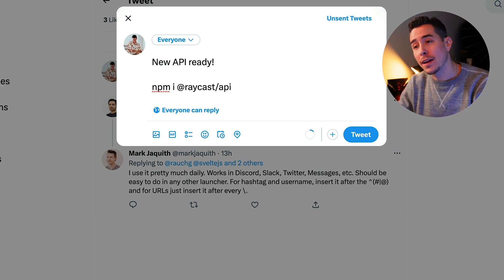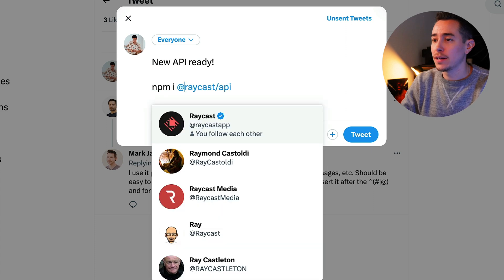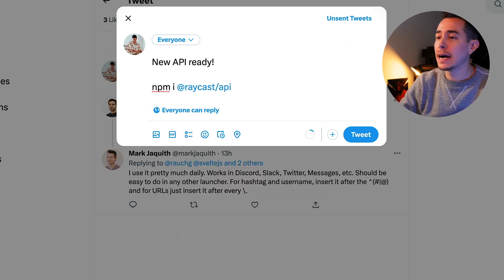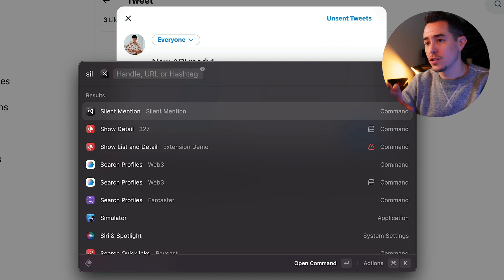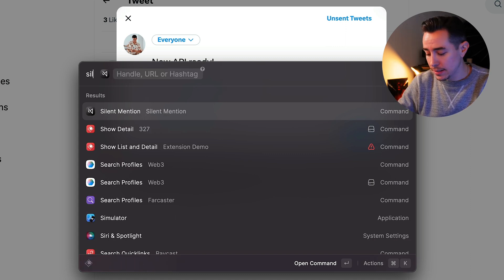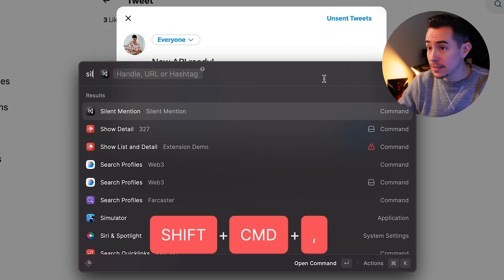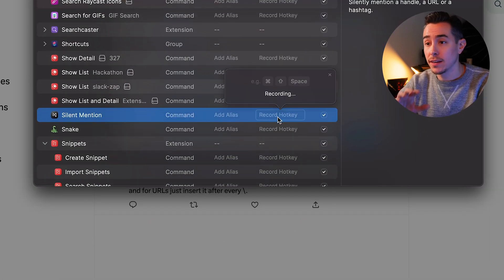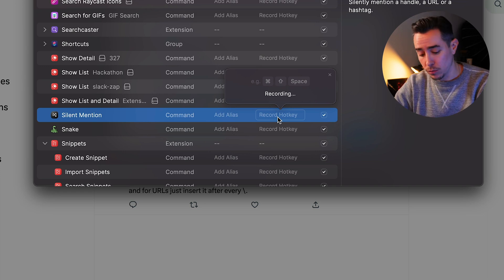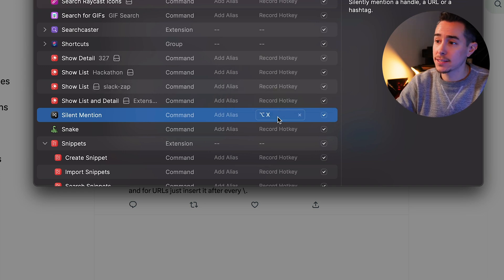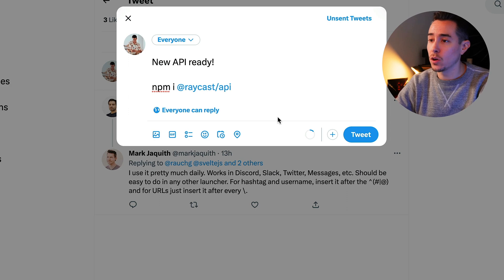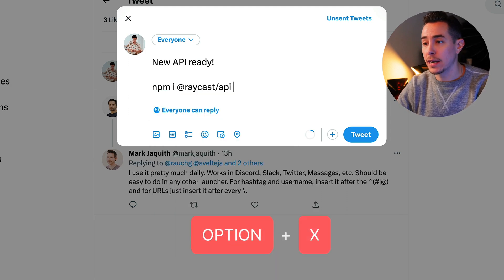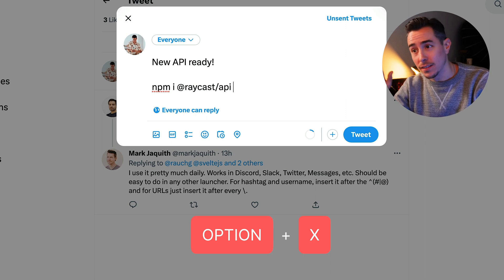There's an even quicker way to do this. Let me show you how. Let's make this back into a handle and open up Raycast, search for the silent mention command, press shift command comma. Over here we're going to add a hotkey to the silent mention command — option X. Let's close that. Now we can select the handle again, press option X, and that's it. All done, it's silenced.